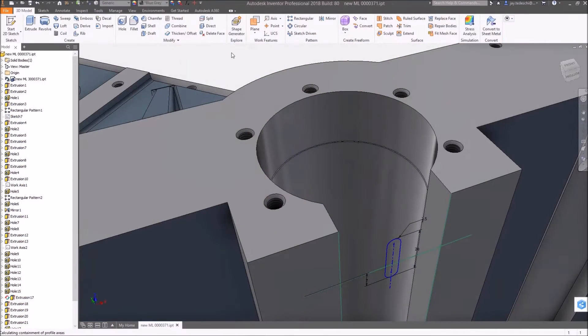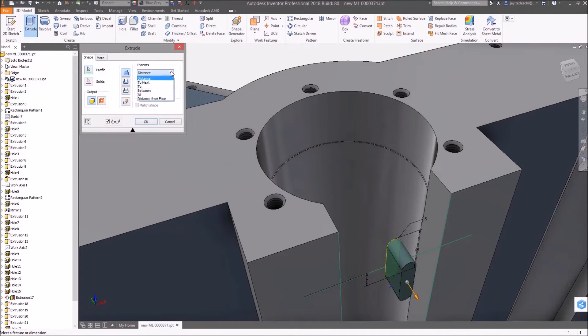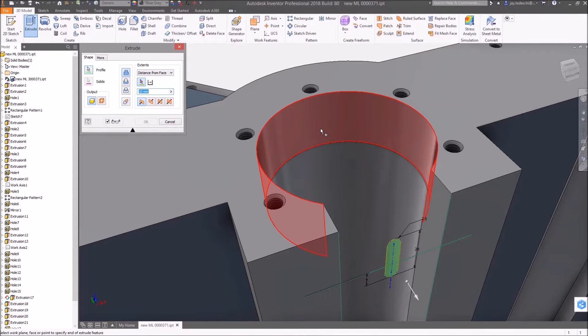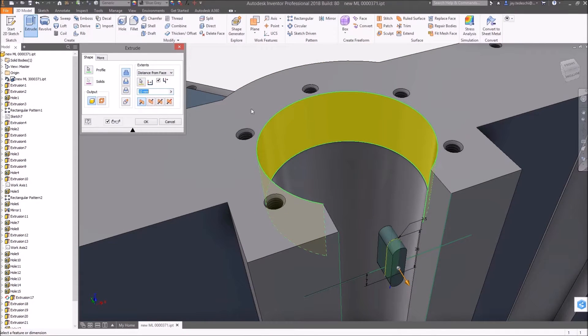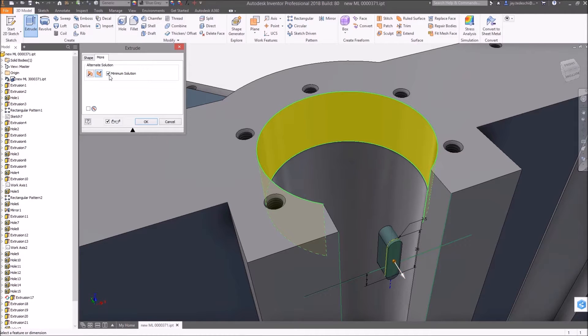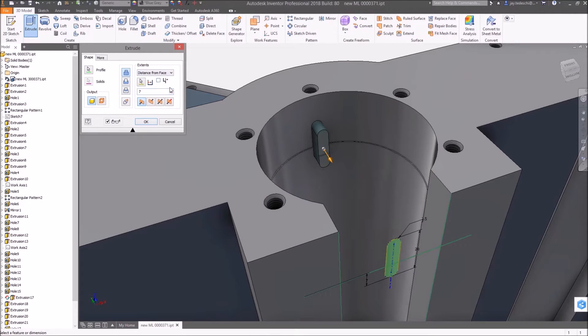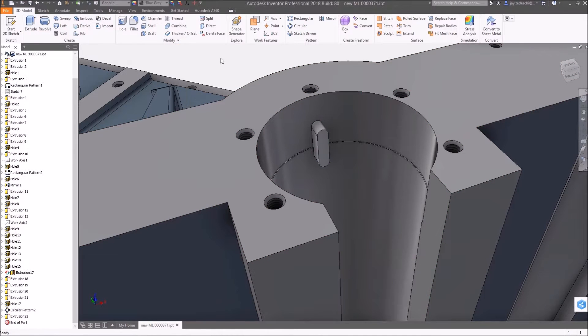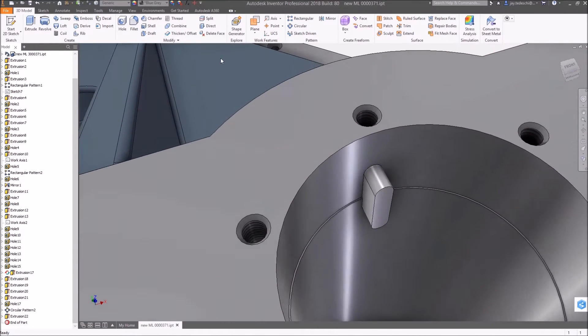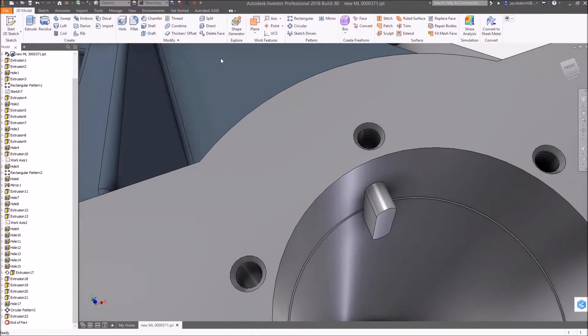Distance from face functionality has been added to the extrude command to enable feature offsets from selected model geometry and uses matched geometry for the termination face of the new feature. This addition saves users multiple steps that would be needed if not for this new termination type.